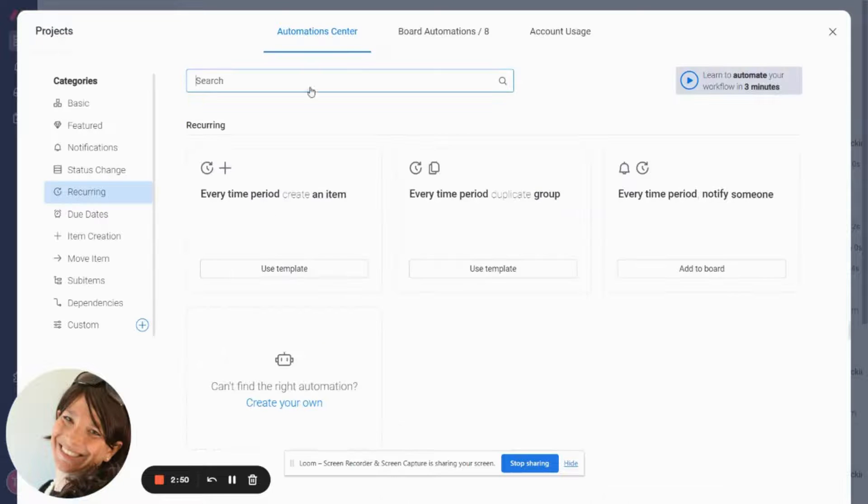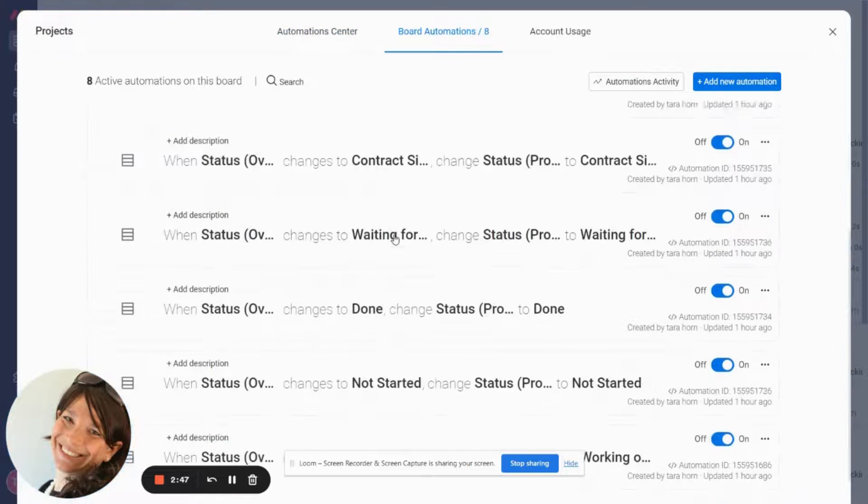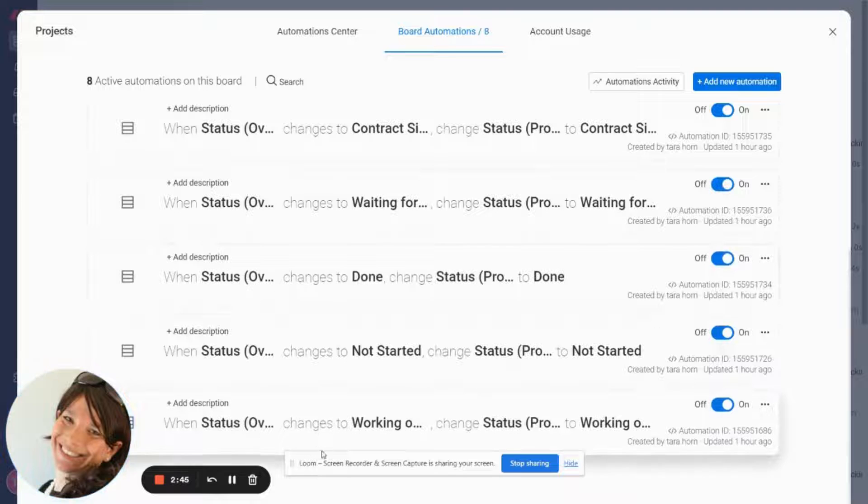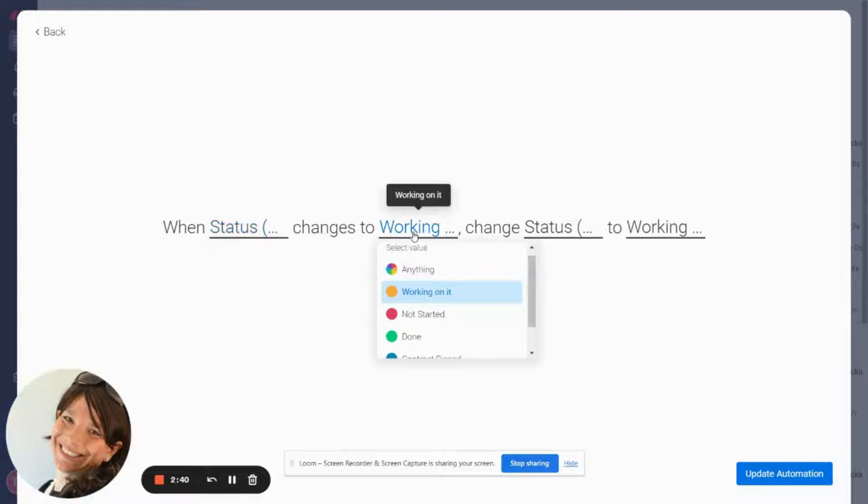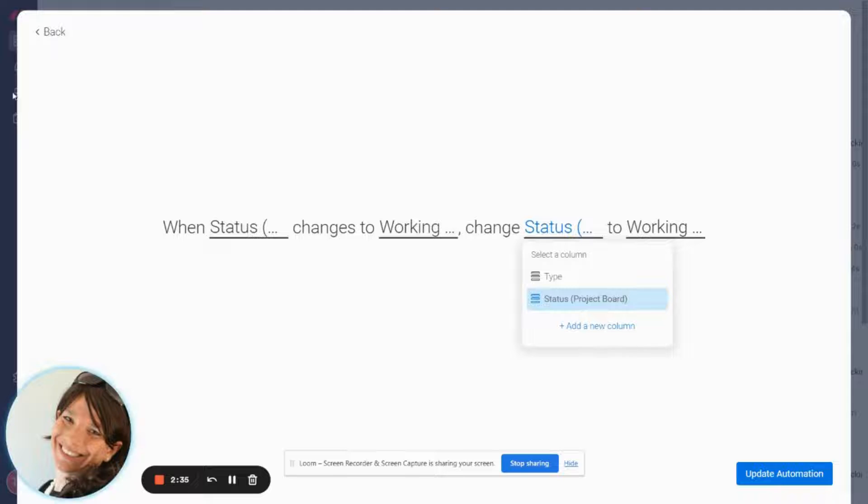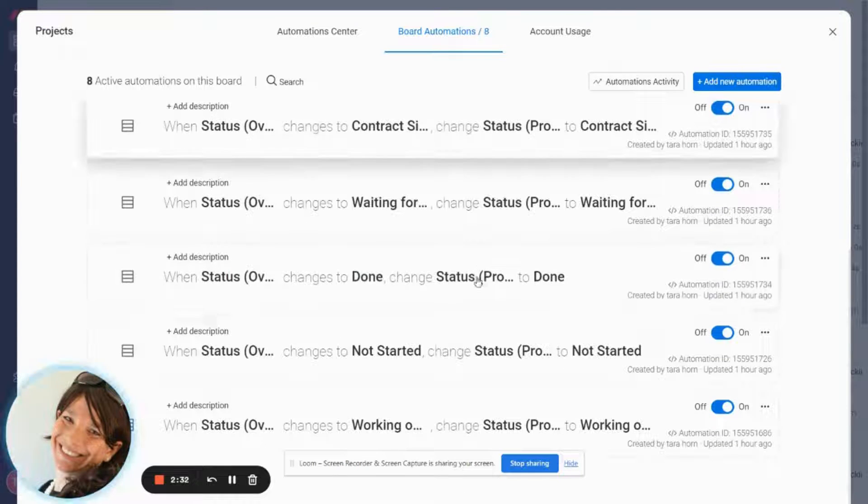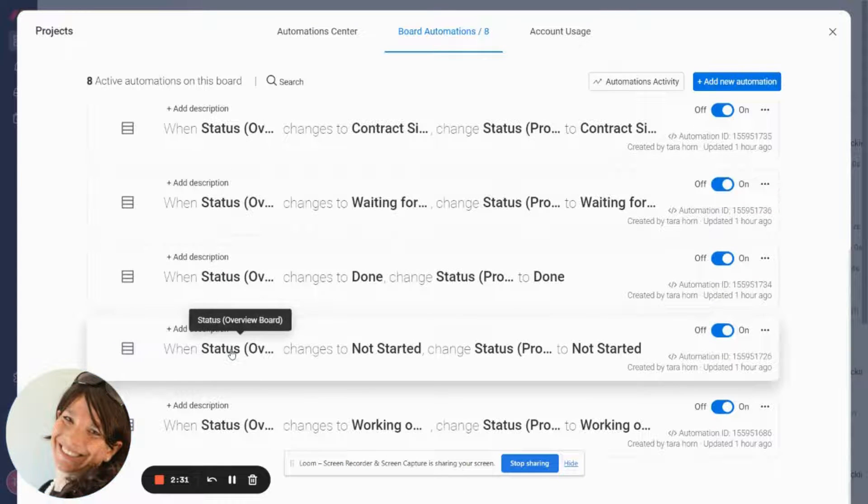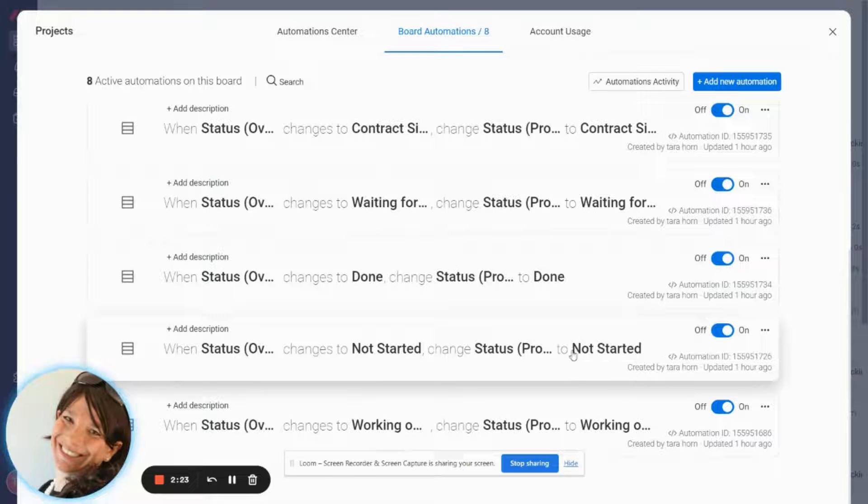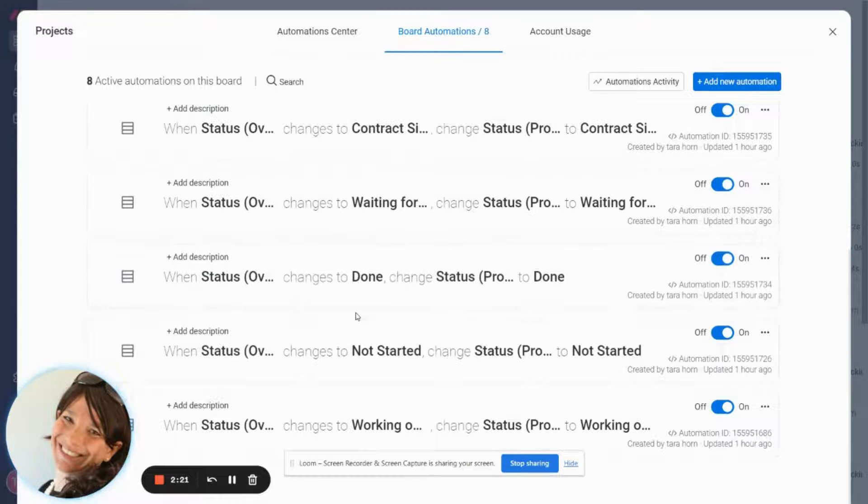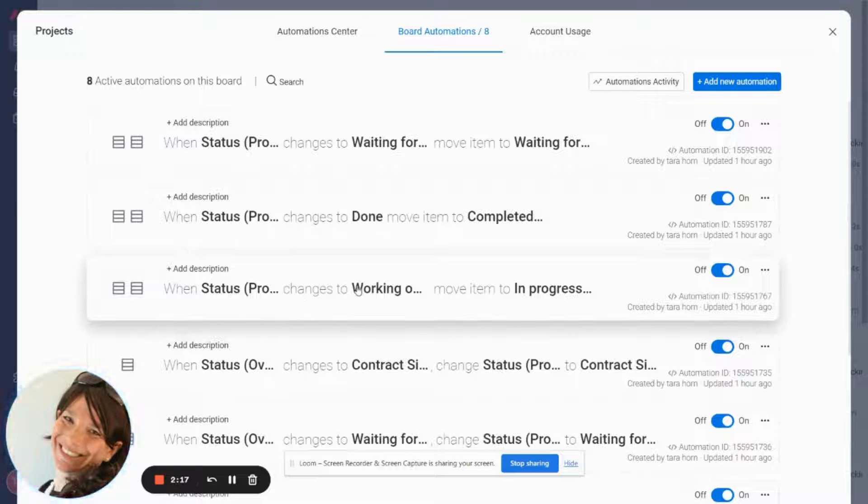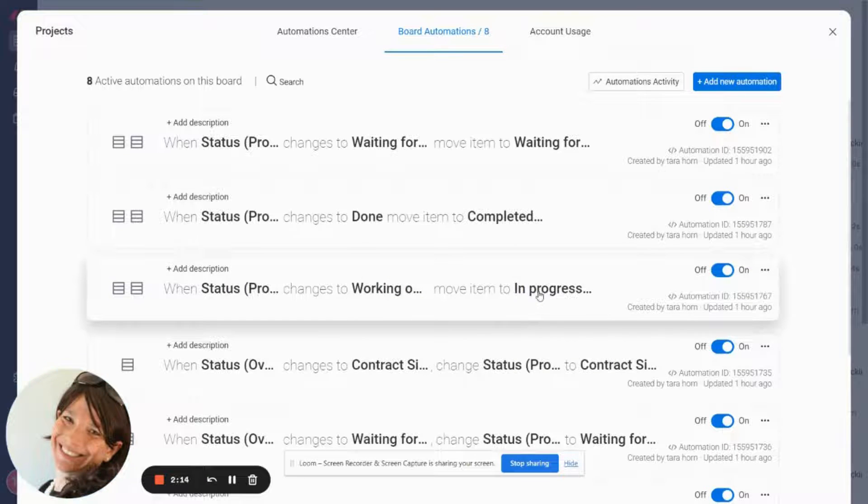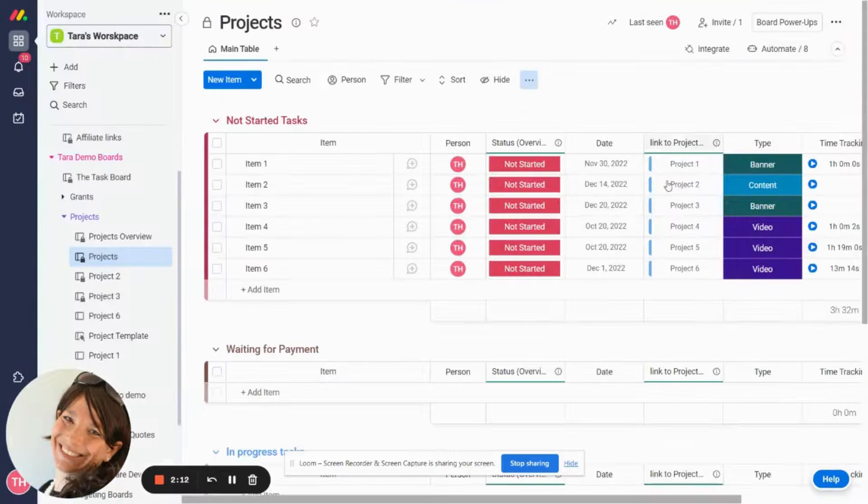So I'm just going to show you the automation because I already set it up. What I did is when status overview board changes to working on it I'm going to change the status column on this specific board to working on it and I basically matched all of the automations so that way this is a two-step process. I matched automations and when the mirrored column changes to not started then the one on this board changes to not started and the same with any other thing and then I was able to on top of that build when status changes to working on it I'm going to move it to the in progress group.